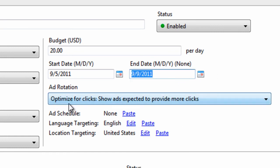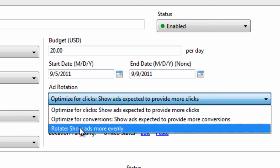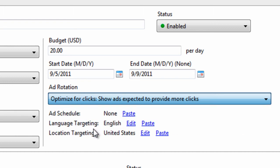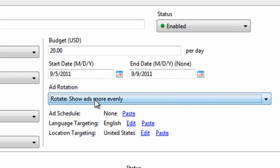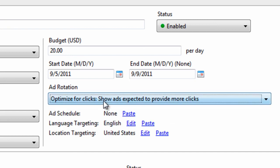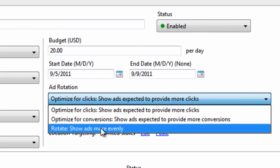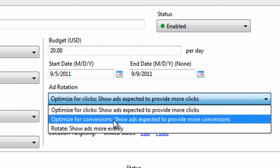And the ad rotation. So, let me ask you. Are you going to write multiple ads? If you are, then since this is a new campaign, I would recommend setting this to rotate to show ads more evenly. Because if you're going to split test ads, you want to give both of the ads a fair chance to perform. Sometimes, when I click optimize for clicks, Google will favor one ad over another and not give it a fair chance of performing. So, I would suggest you choose rotate show ads more evenly. And this optimize for conversions is only enabled if you have conversion tracking.